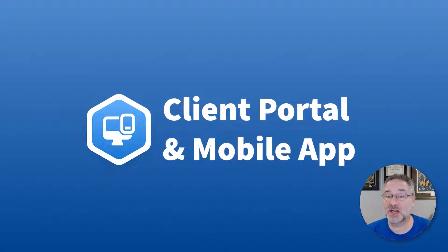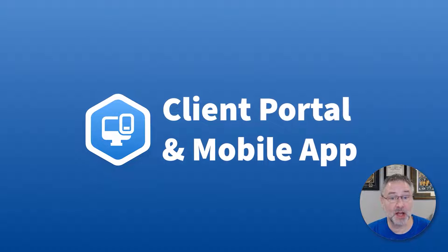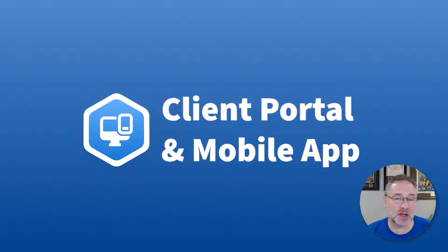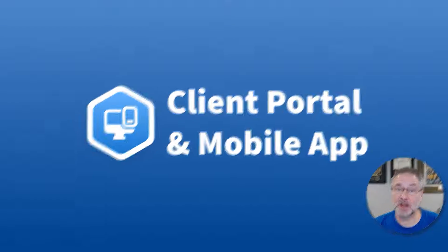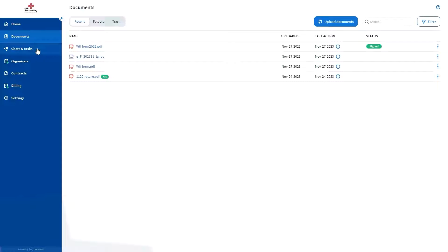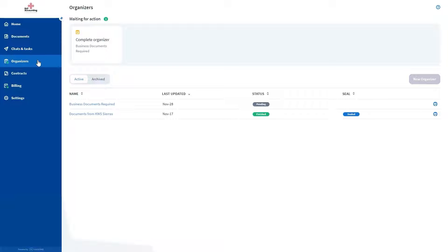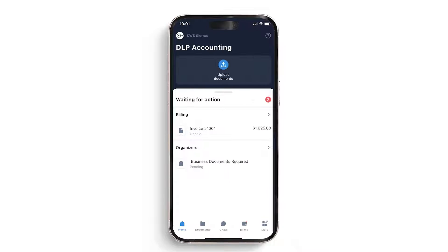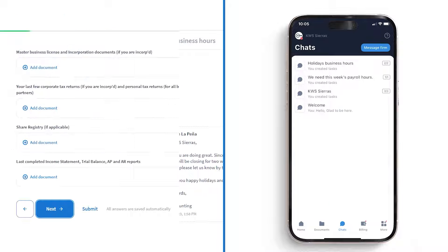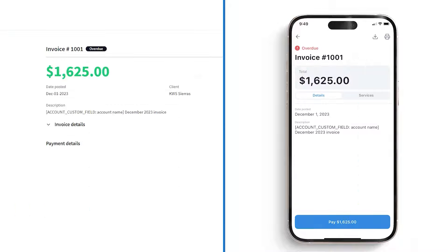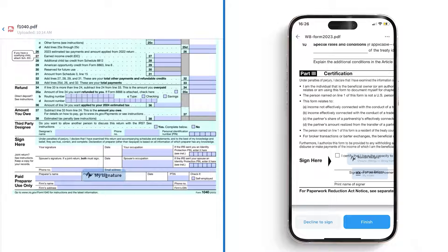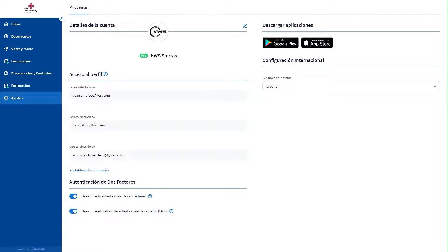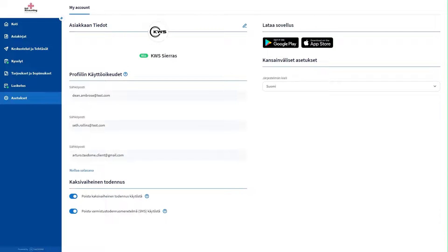Now, despite all the benefits we've discussed about TaxDome so far, you will not be more efficient if your clients are unresponsive. That's exactly why we provide a fantastic, easy-to-use portal that your clients will enjoy using. Available as a desktop and mobile app, the portal provides a straightforward way to stay in touch with your firm to submit documents that you requested, pay for your services, e-sign files, and much more. This multilingual tool even enables you to serve non-English-speaking clients globally.